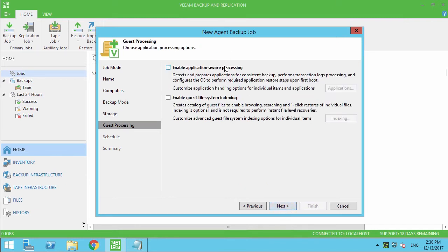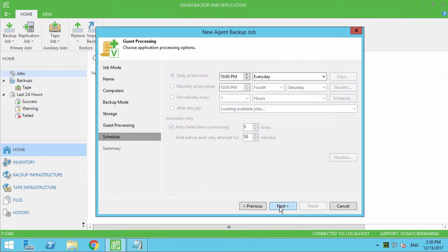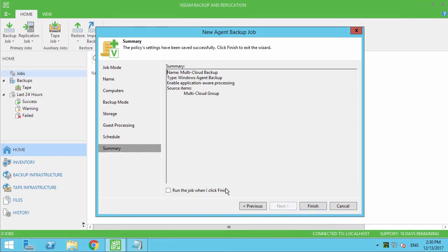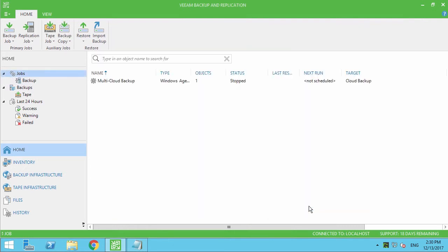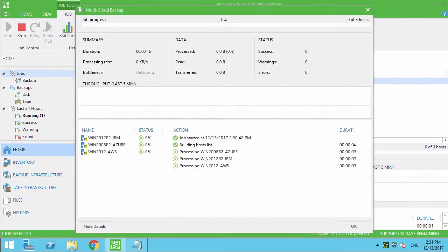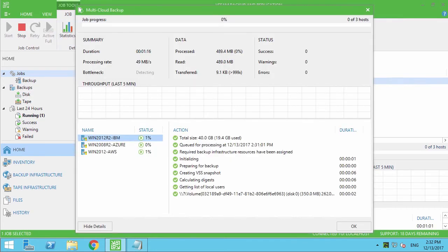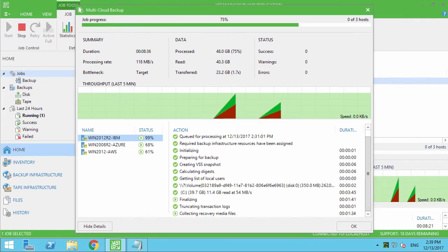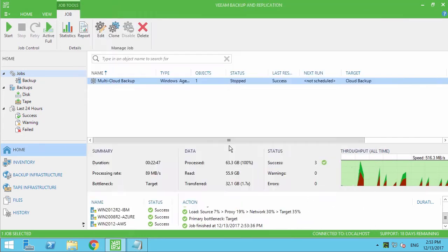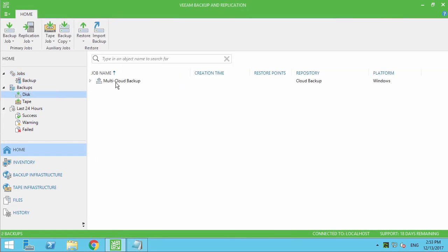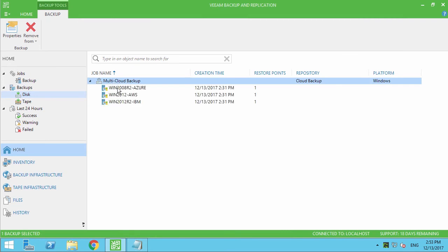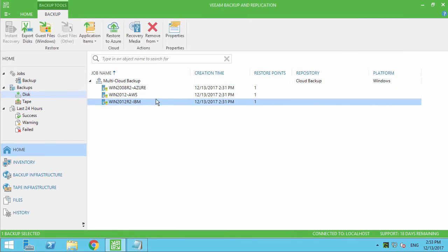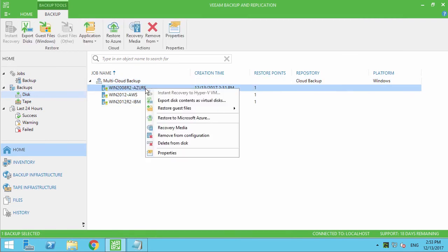After that, I'm making sure that the application-aware processing option is enabled and then starting the backup job. For demonstration purposes, I had to speed up the backup process. Once the job has finished successfully, I can go to the backups on disk and find new recovery points created. If I right-click on any of those, I can find all available recovery options and perform actual recovery if needed.